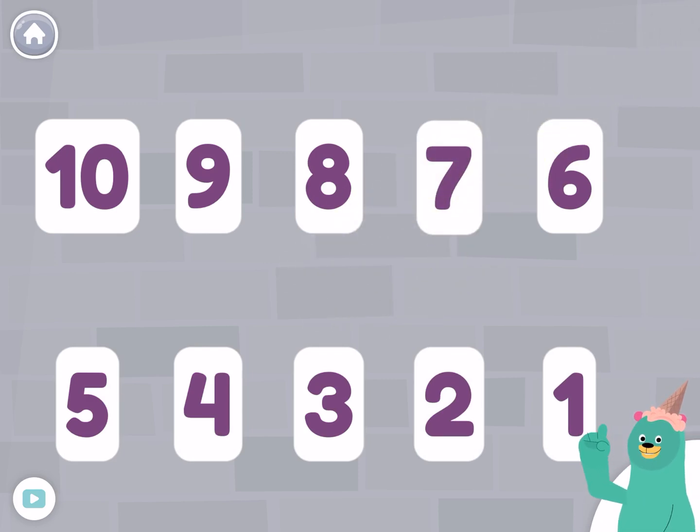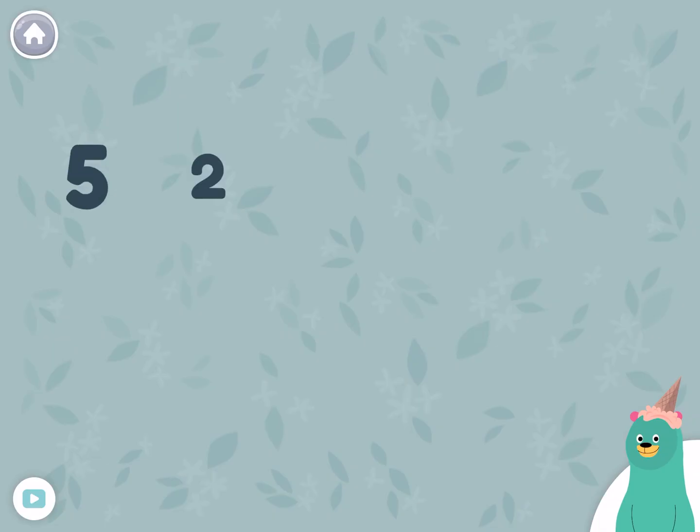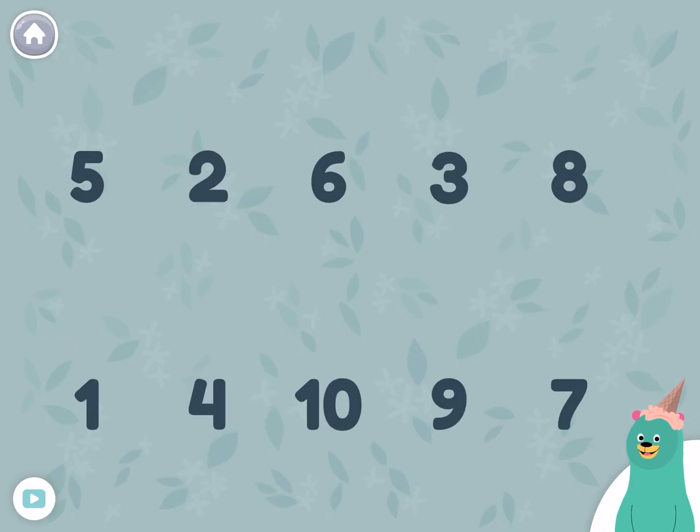Counting backwards is the same as taking away one at each number. The numbers are all mixed up. Count backwards. Start with ten.